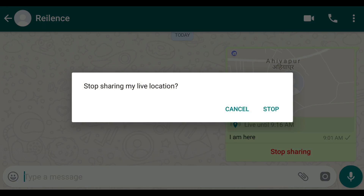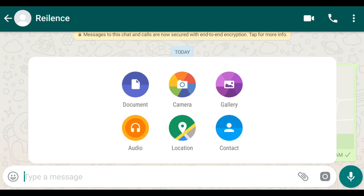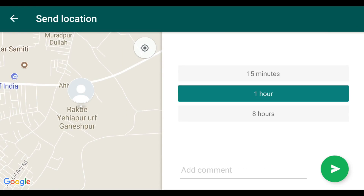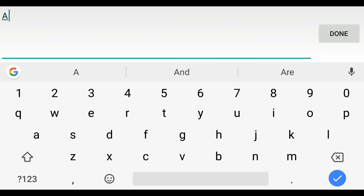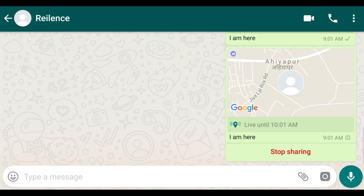When you want to stop it, just click Stop. But be aware: once you stop this live location, you can't resume it. If you want to share again, click the attachment icon, select Location, choose Live Location, select the time, add a comment, and press Send.